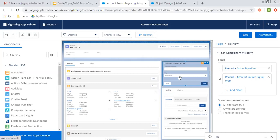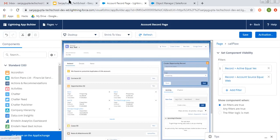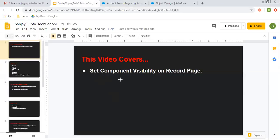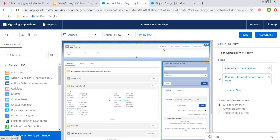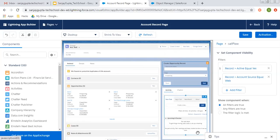So I hope you understood whatever I demonstrated in this video regarding setting the component visibility on record page. If you want to watch similar kind of videos on Salesforce, you can go to description of this video and you can find links of all playlists that I created for Salesforce videos. Follow them and learn Salesforce. Thank you for watching this video.